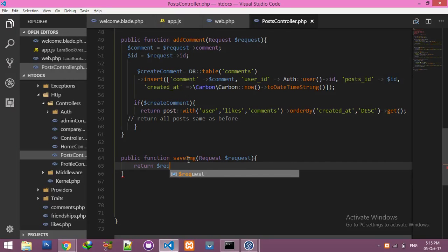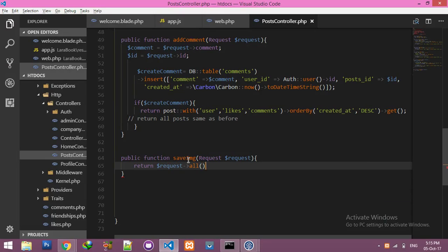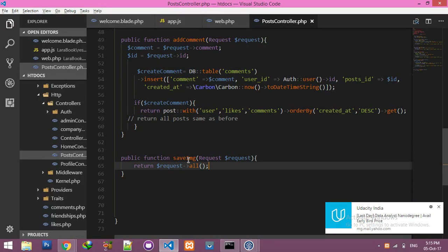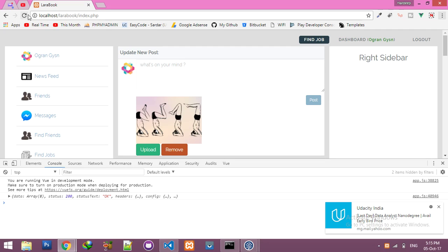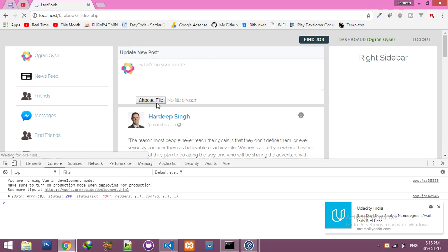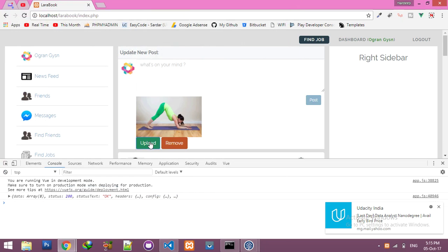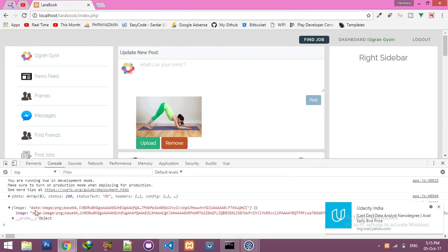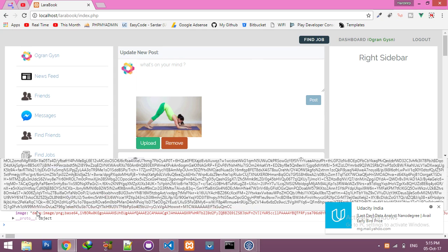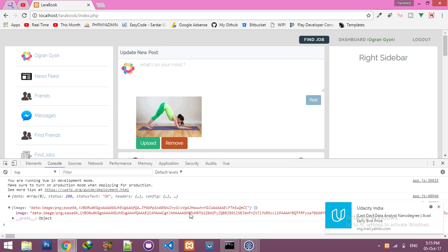Public function — this is the name option. We need the request. For now we're not doing a lot, just passing and returning. Let me save it. Go to the browser, refresh, upload an image, click on upload, and you can see we have data now.